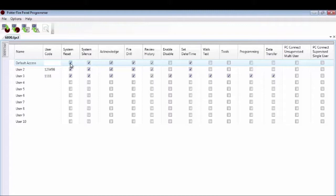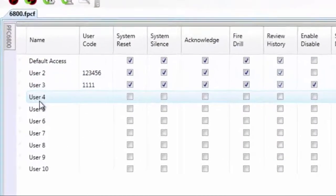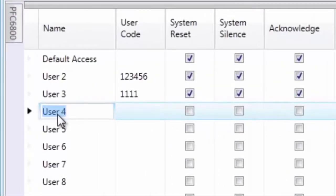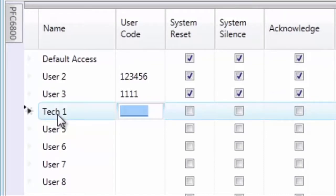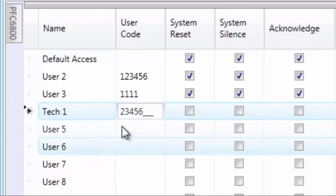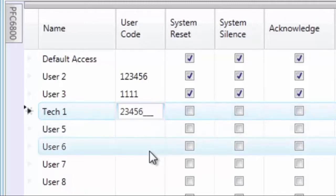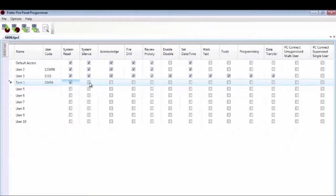You can change the name, and the name is logged in the history. So if I put in here 'Tech 1', whenever they enter their code, this will log in the history as Tech 1 having been the last person to log into the system. Then I can go ahead and check the boxes of what I want to allow this particular user to be able to do.